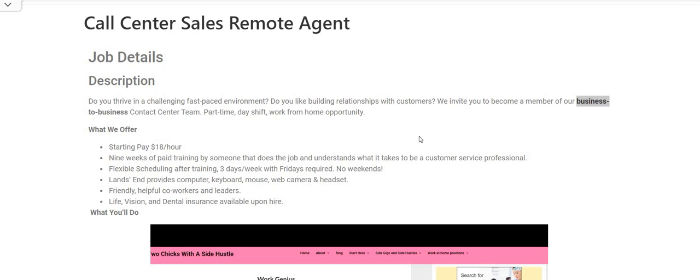Flexible scheduling after training. You must work on Friday, no weekends. The company is providing you with the equipment. Hurry up and apply because once they get enough applications, they're going to close this one out. Make sure you share my video, but don't forget to come back and leave us a comment. The link to this job will be posted right below the video. Look in the description box for the link and apply today.